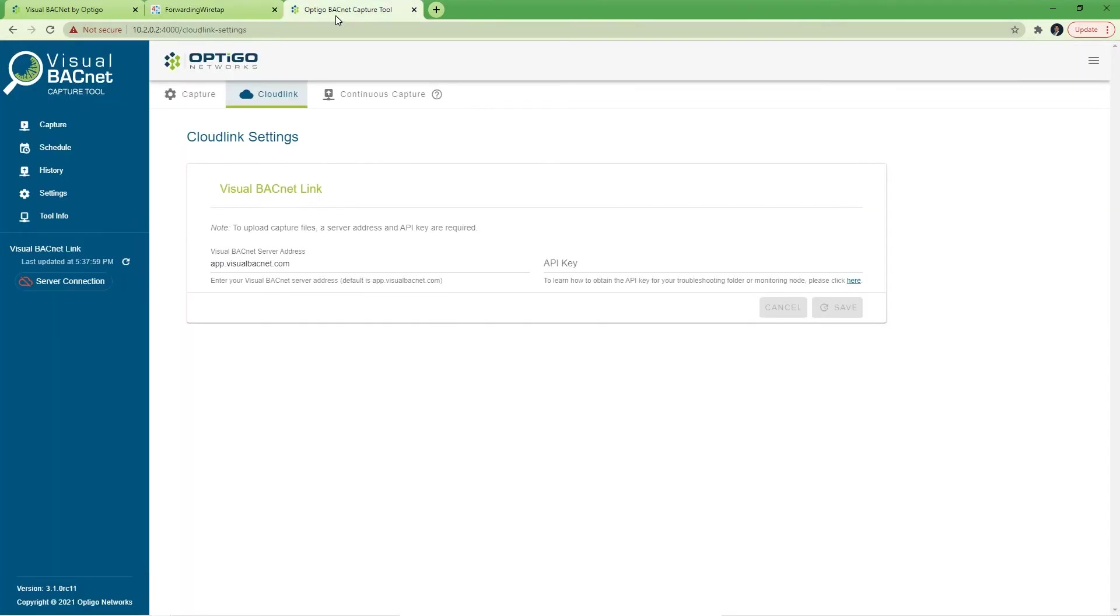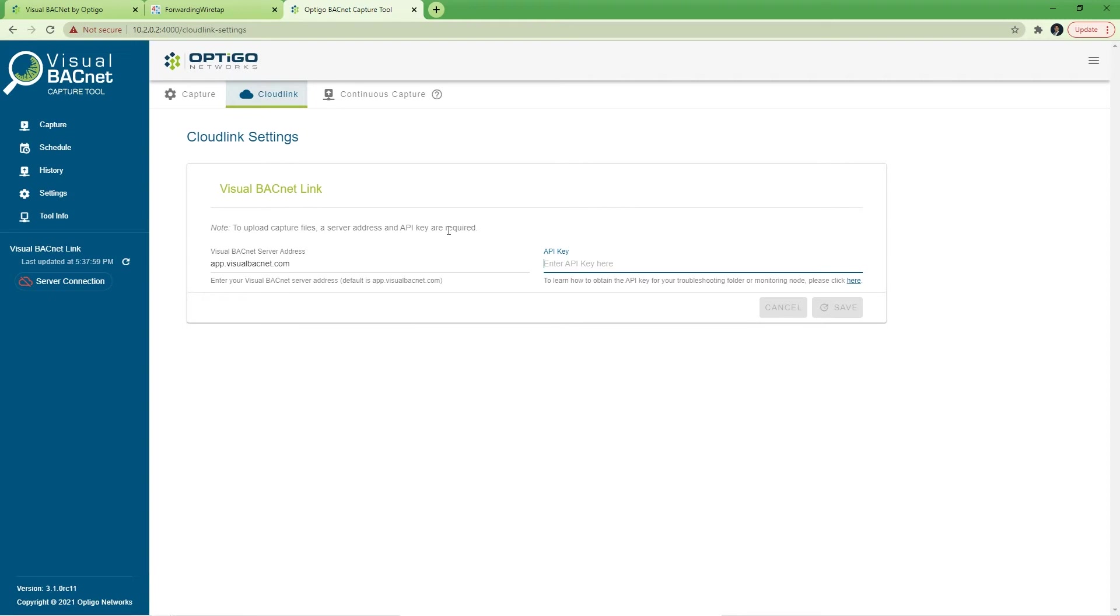Let us go to Optigo's BACnet capture tool. If you need to install it, see our article on how to install it. First of all, I will add an API key to associate this capture tool with a folder in my Visual BACnet account.